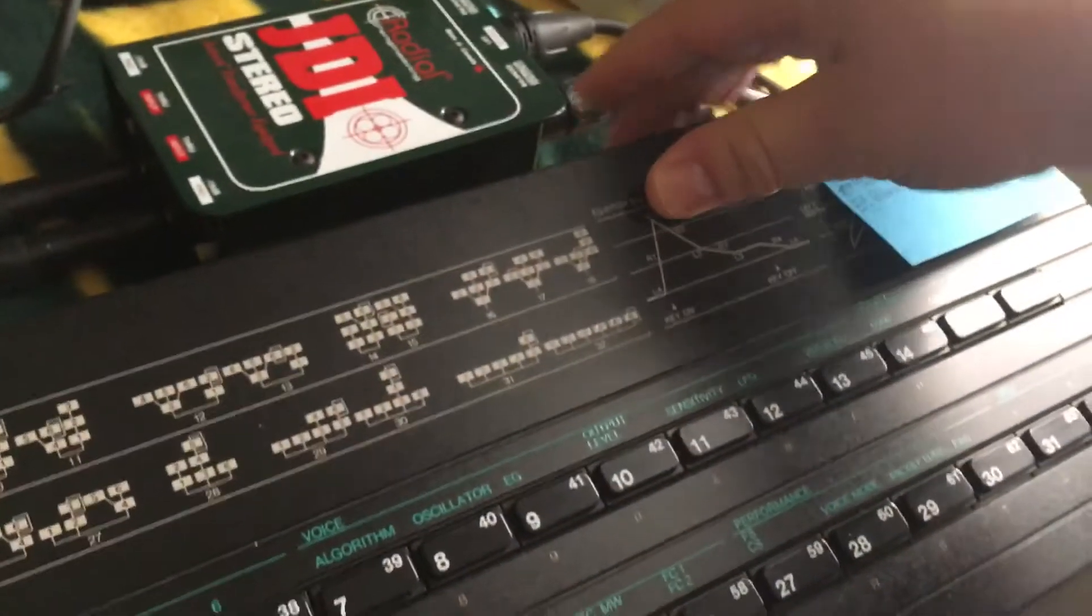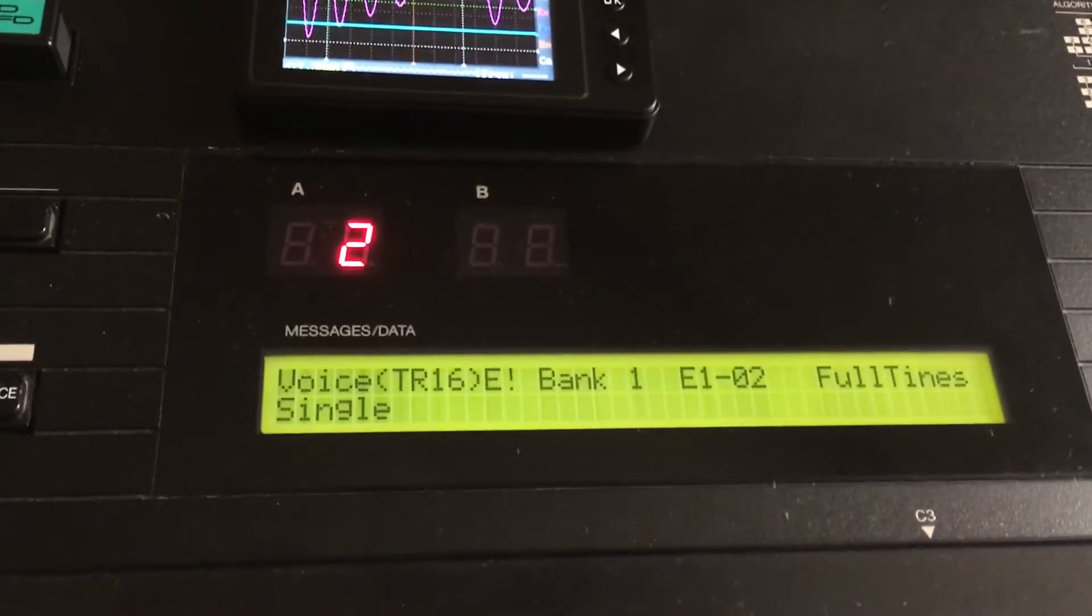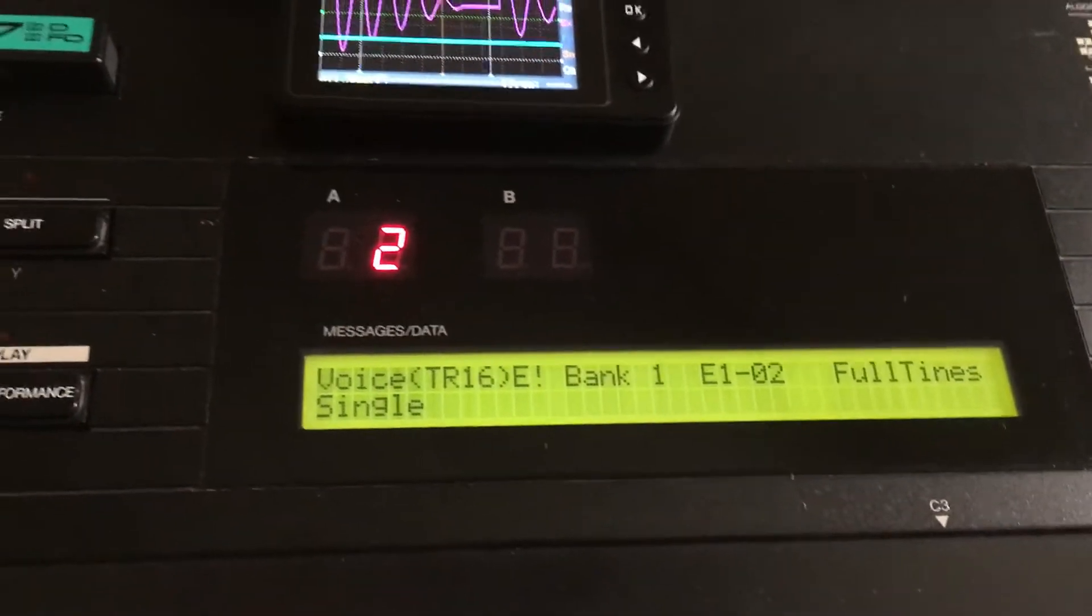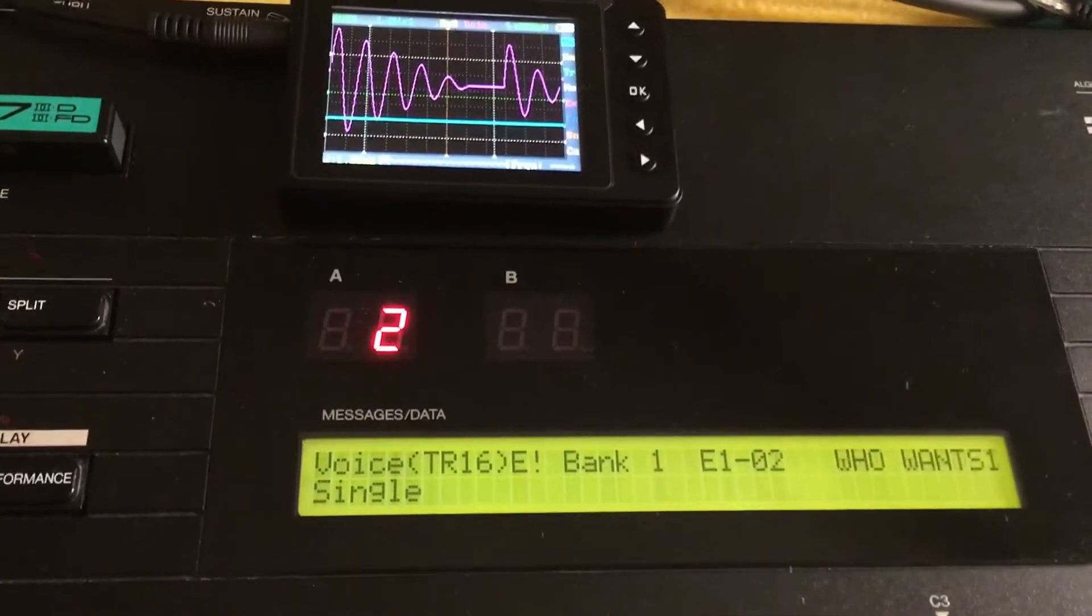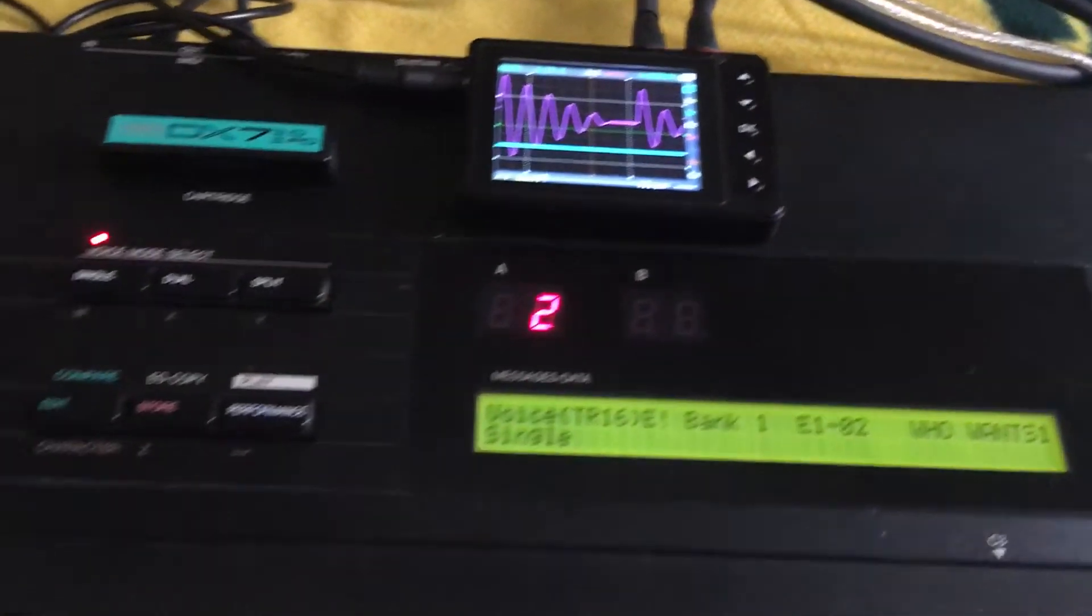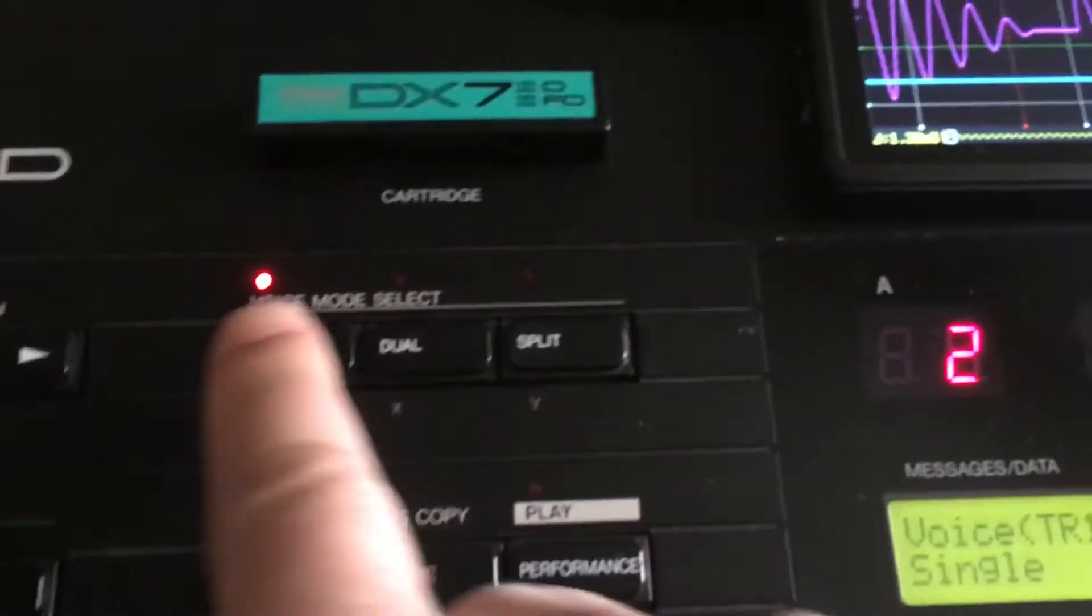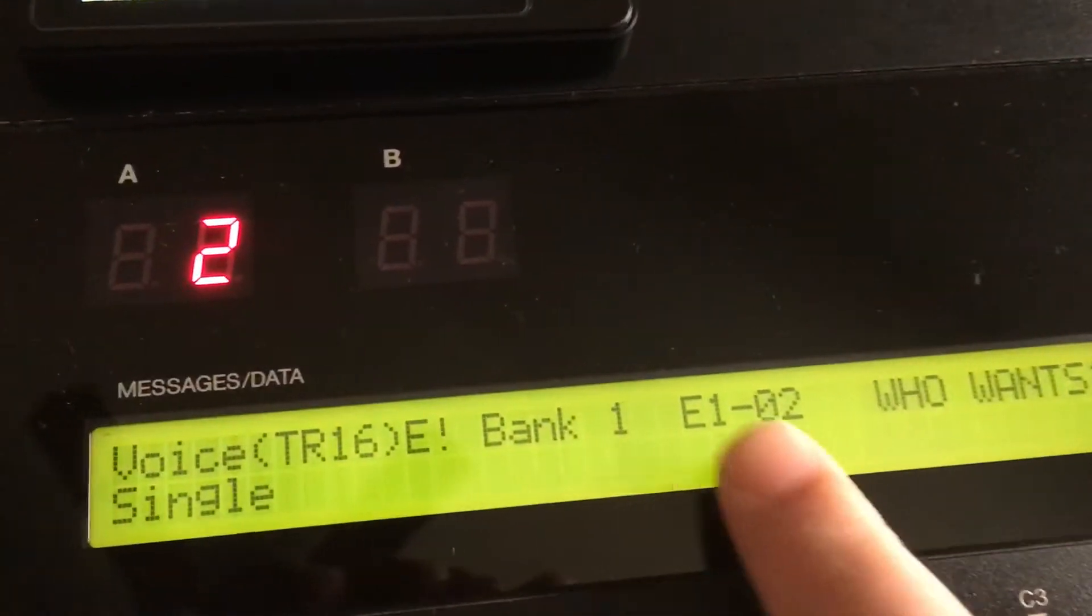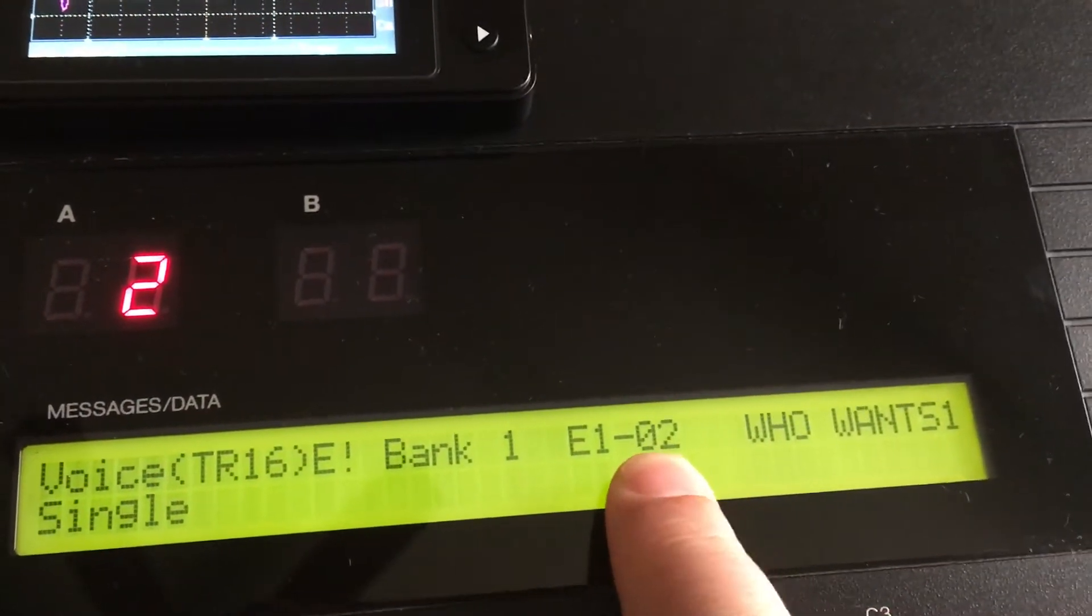Now turn the synth on. I want to change this patch which is single voice mode, bank one, patch two.